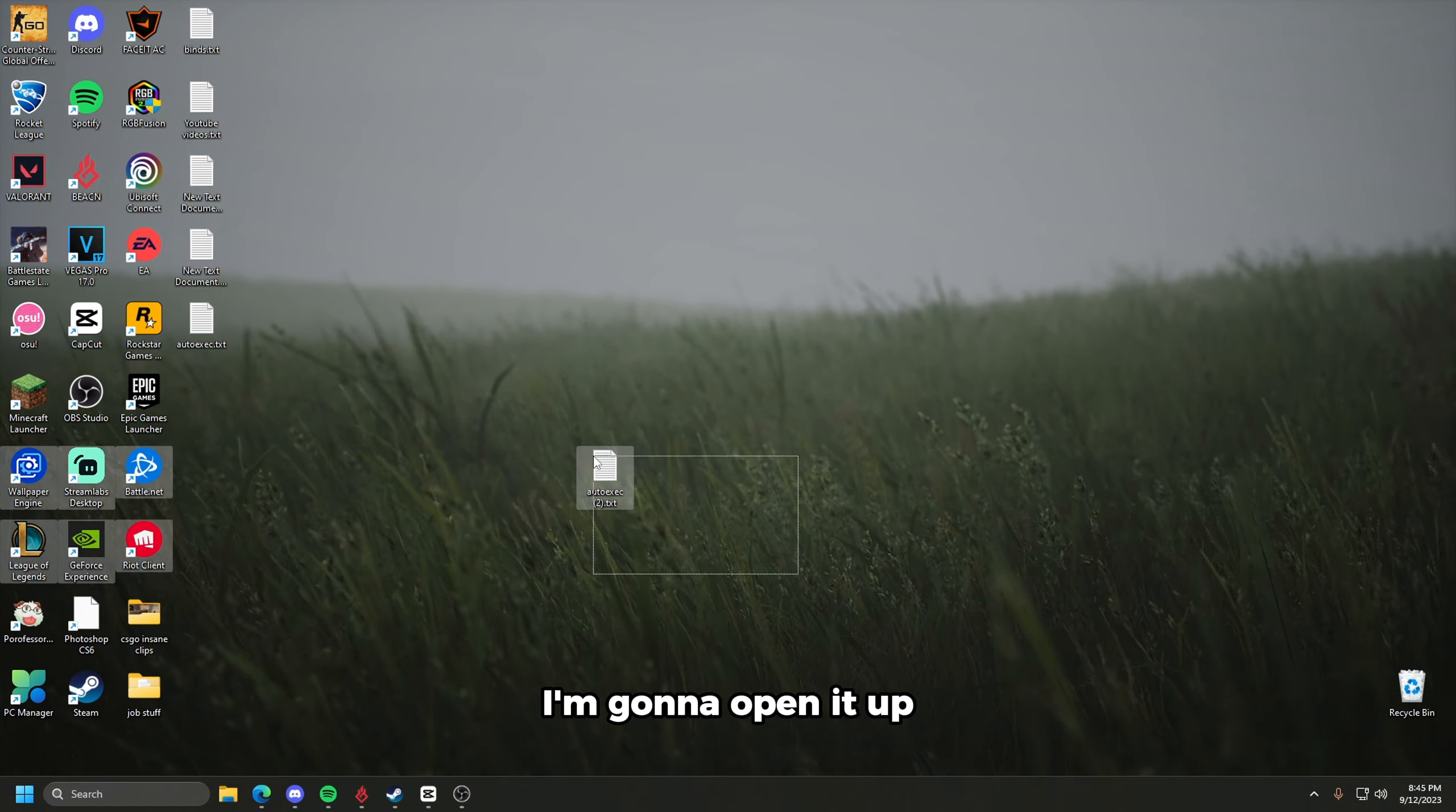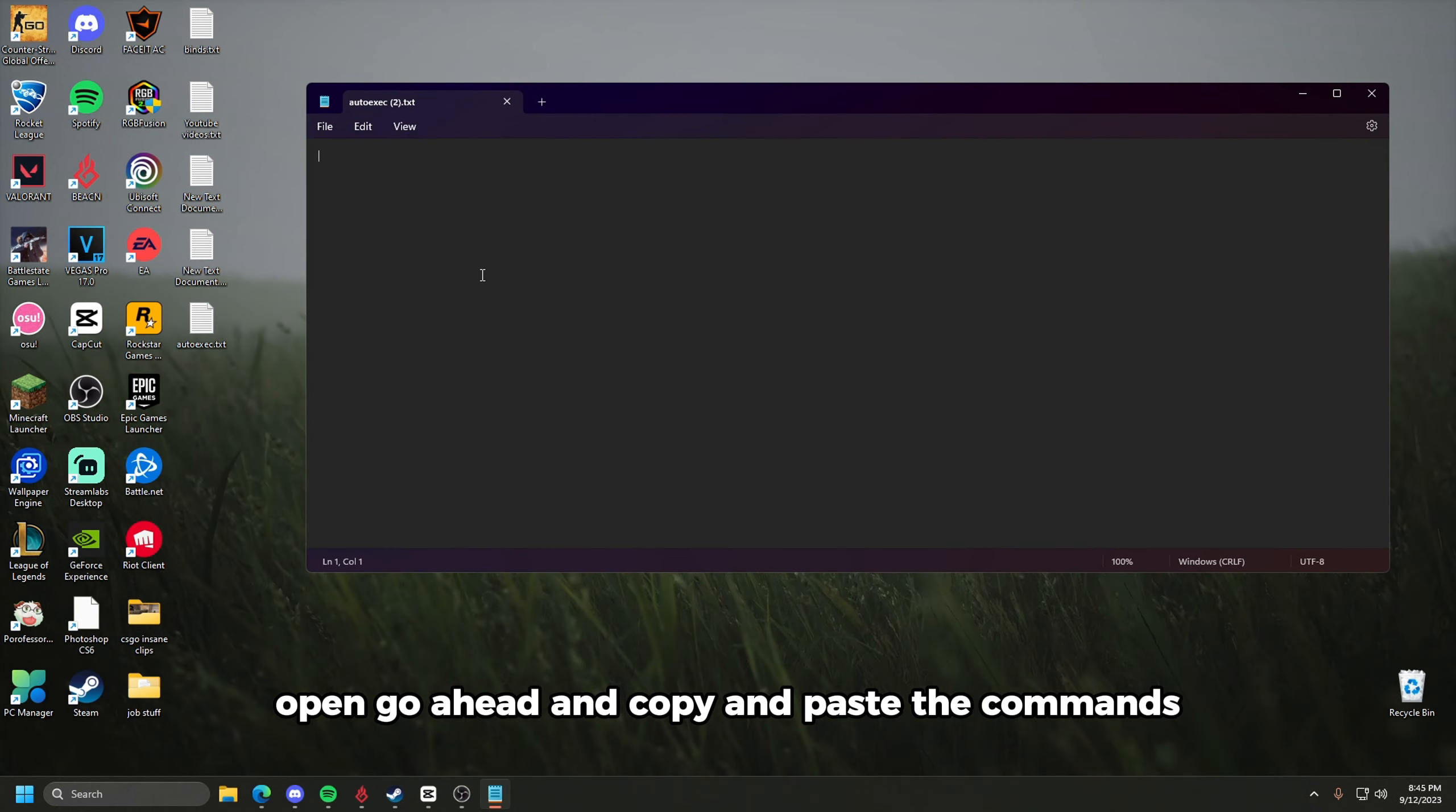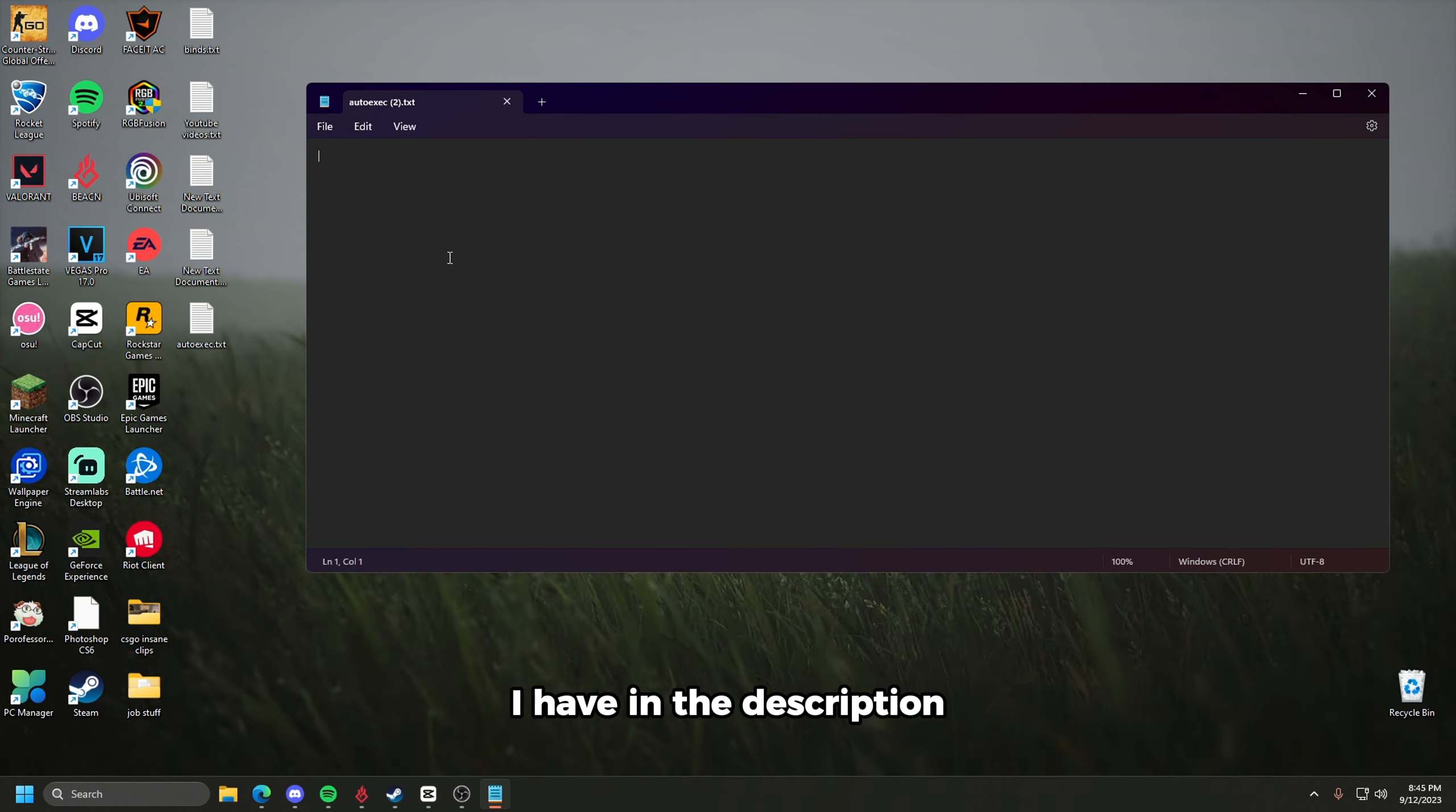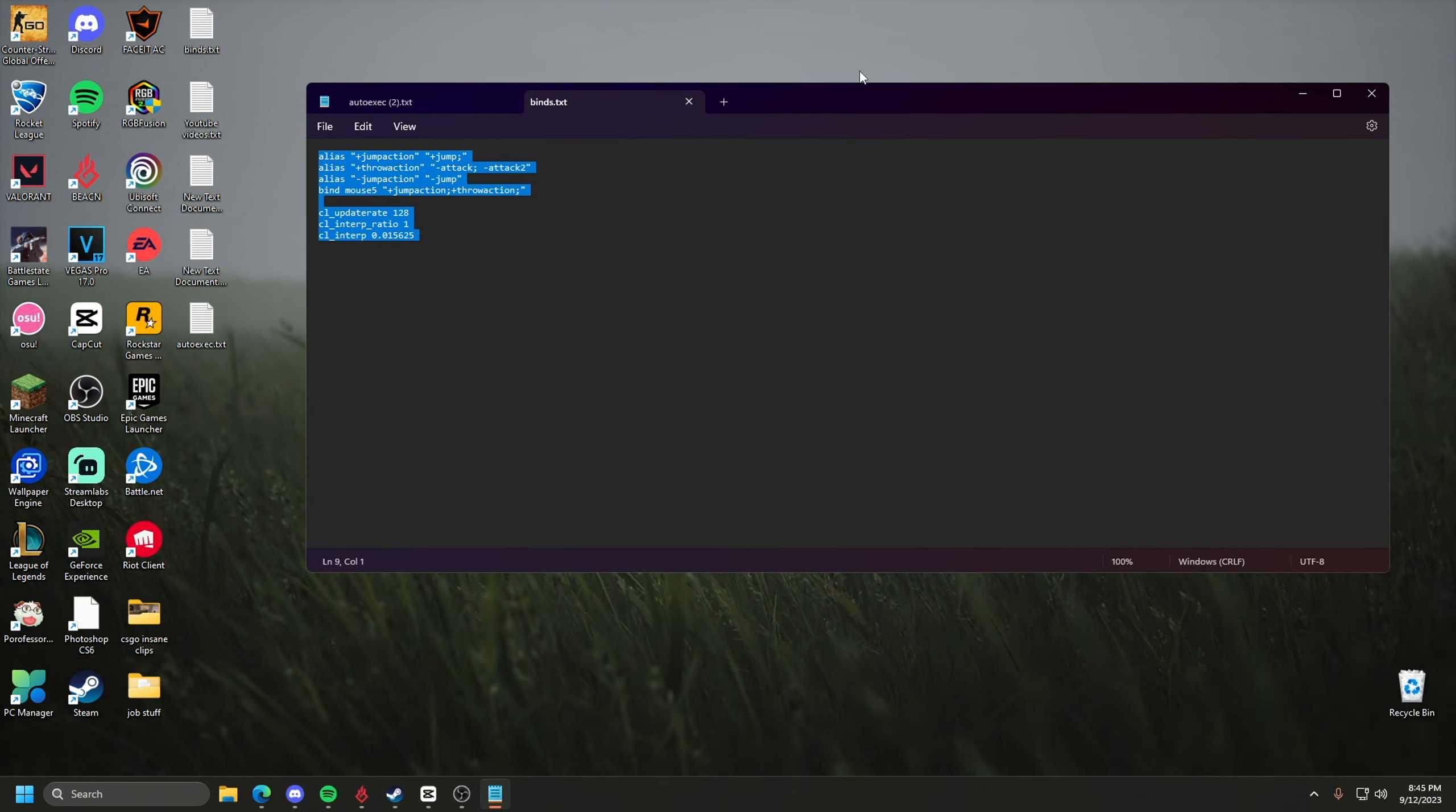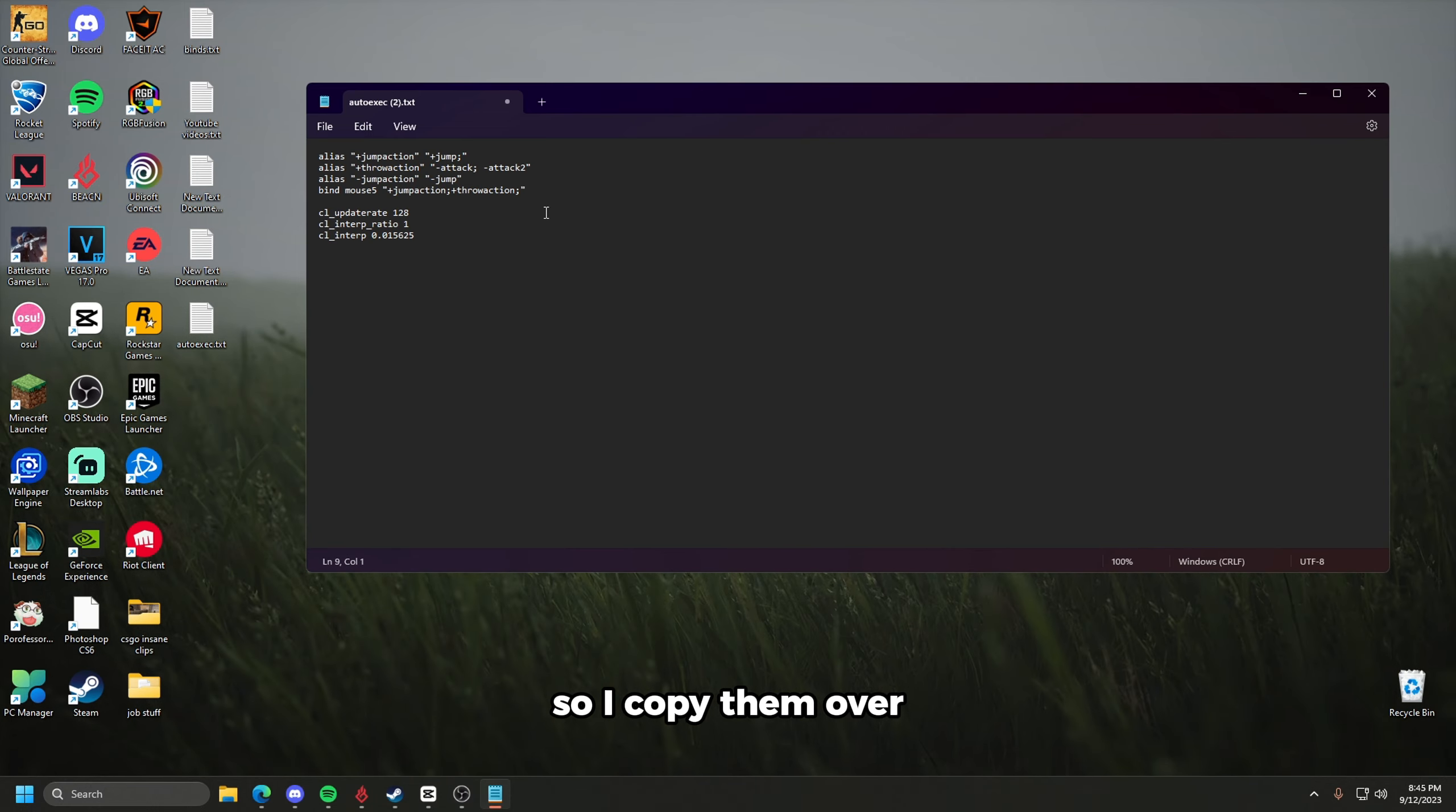I'm going to open it up. Open, go ahead, and copy and paste the commands I have in the description. I have these on my desktop, so I'm just going to copy them. So I copied them over.